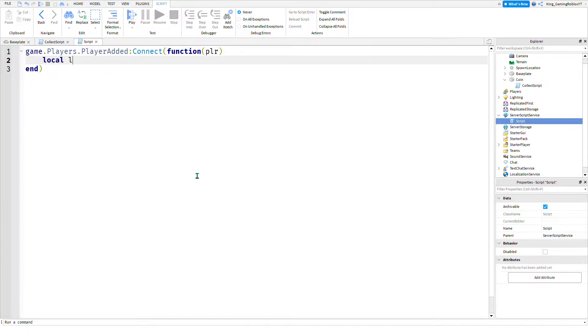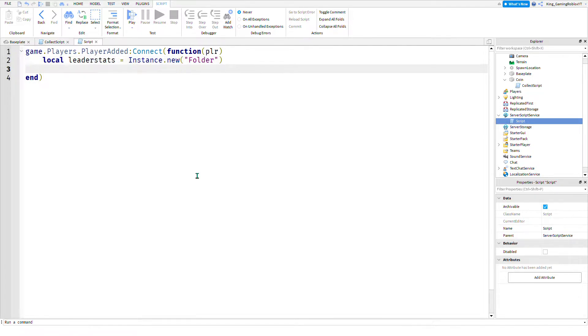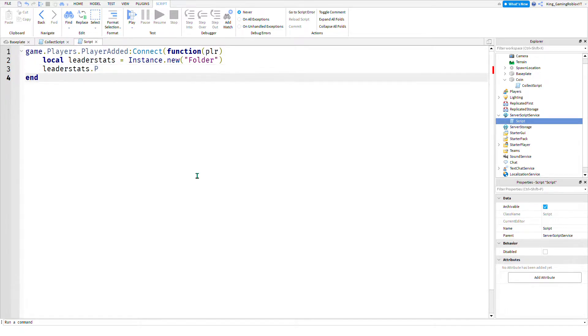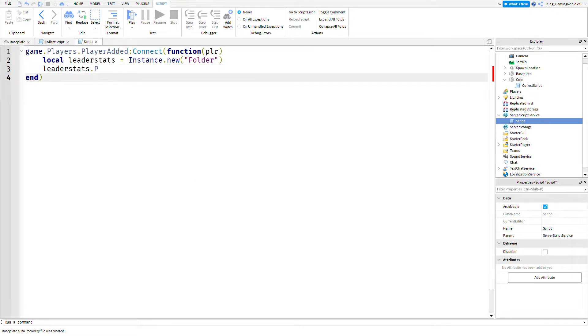Local leaderstats equals Instance.new folder, leaderstats.Parent, leaderstats.Name equals leaderstats.